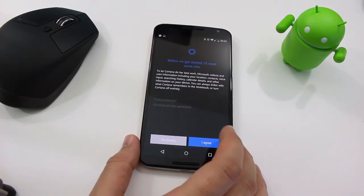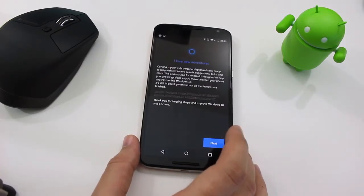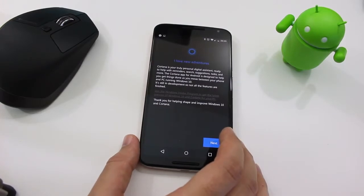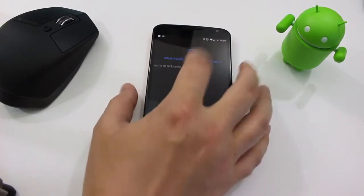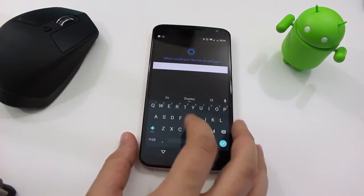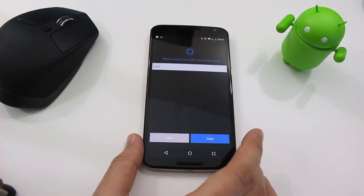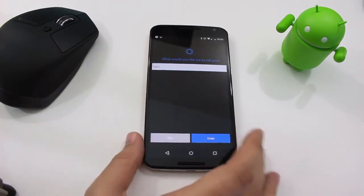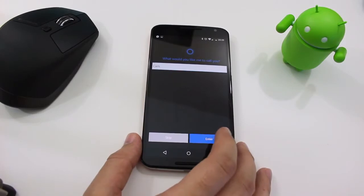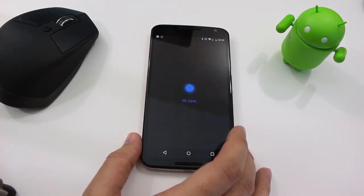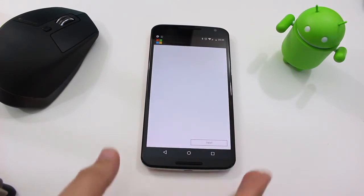So we click through next and let's see what happens. You agree to the terms before you get started. Supposedly Cortana is your truly personal digital assistant. It asks: what would you like me to call you? How about Cam? This setup is very similar to Windows Phone — it would ask you what to call you. And now it says hi Cam. It knows who I am.